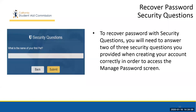If the student chooses to reset their password via the use of security questions, they will need to answer two of their three security questions in order to access the Manage Password screen. These questions were provided to the student when they created their account.